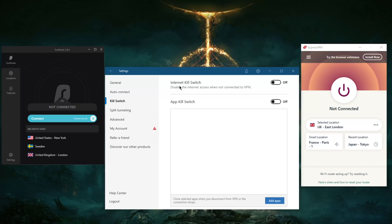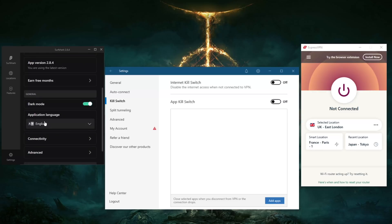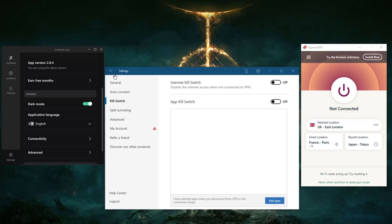This is called a kill switch, usually internet kill switch. What it does is that it disables the internet access when not connected to the VPN. What that does is it prevents you from connecting to the internet when you're not connected to the VPN or when the VPN disconnects unexpectedly, and it prevents your ISP from knowing what you're doing at all times.